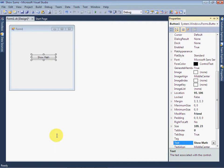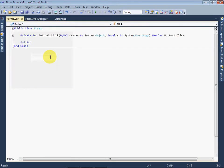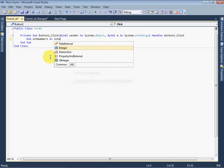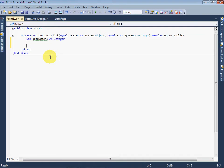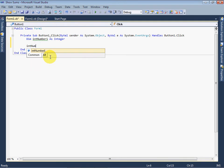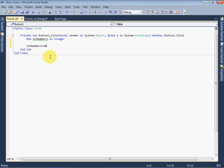Now double click on the button control to go in code editor. Let's define an integer variable: Dim intNumber1 as Integer. And now store any value in it: intNumber1 = 10.65.